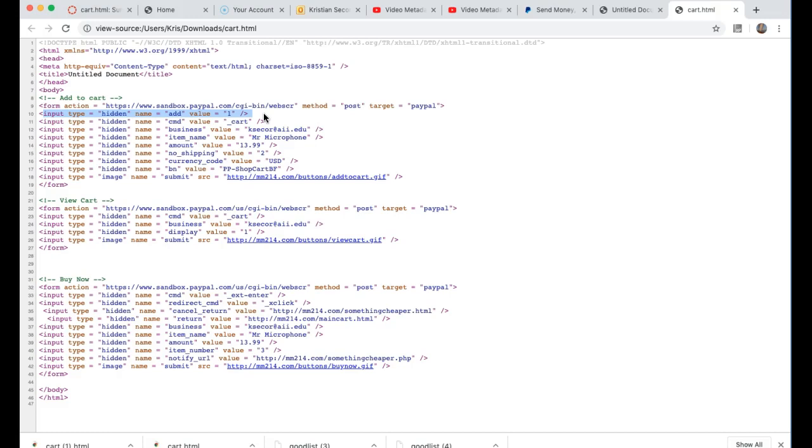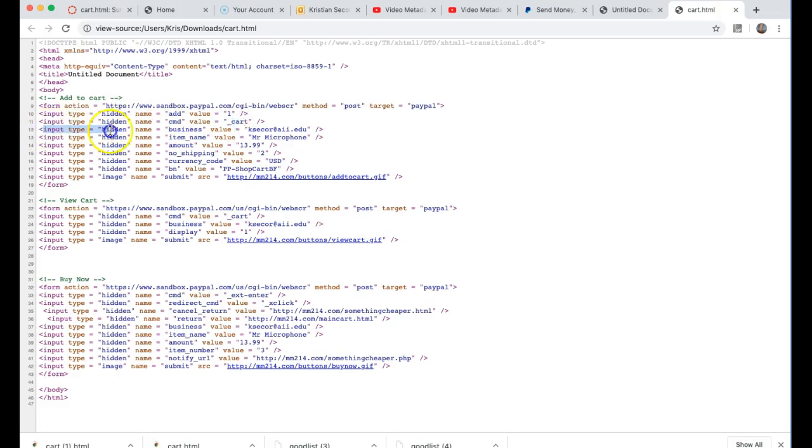In this first one we see input type hidden, name is add and the value is one or true. Then we see a hidden command cmd and the value being underscore cart, which is something dictated from PayPal. This one has a name of business.